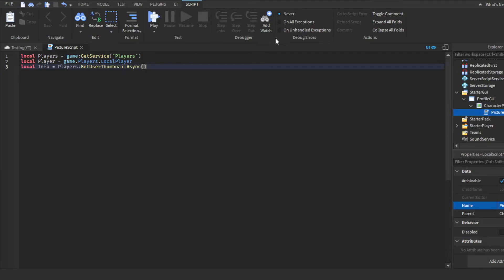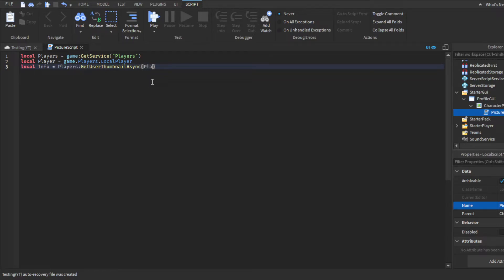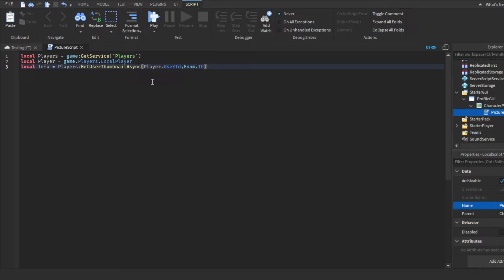Then, as you guys can see in here, I'm not sure if you guys understand this, but I'll just walk you guys through it. So, first, we need the player's user ID and stuff. So, here's where the local player comes in part. So, player, dot user ID, comma. Then, we need the thumbnail type. So, you can just do enum thumbnail type.